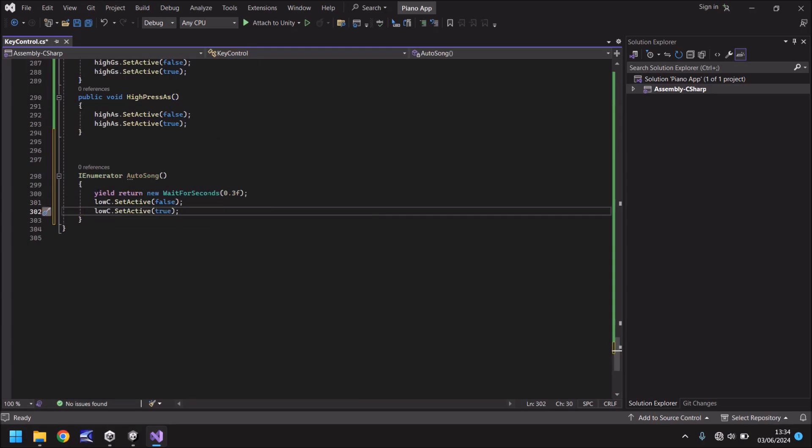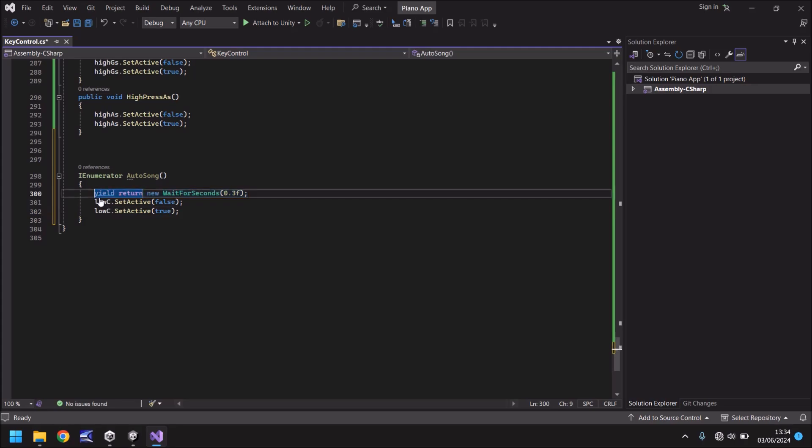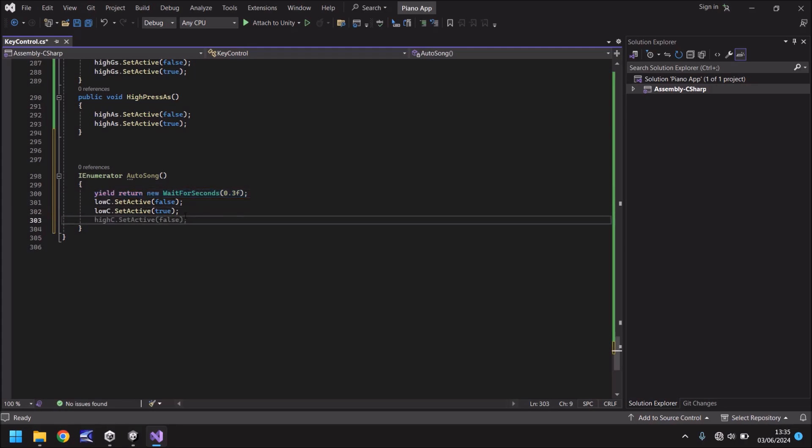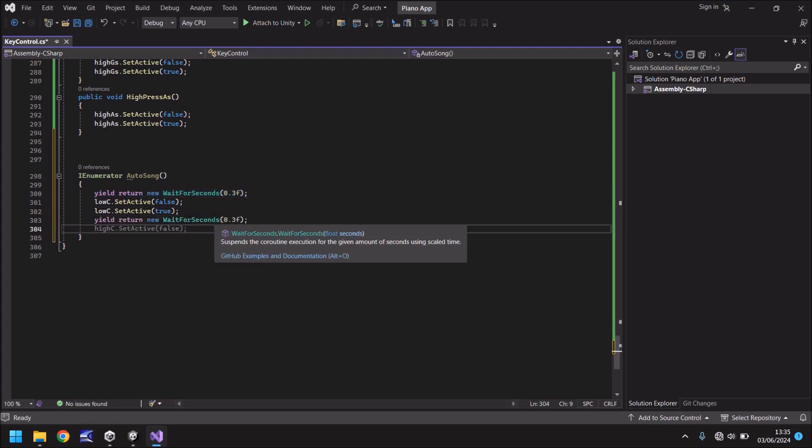So after just under a third of a second so 0.3 seconds we play this. So let's go one step further and say after another third of a second let's play another note.